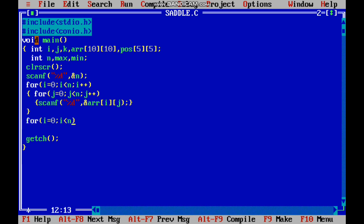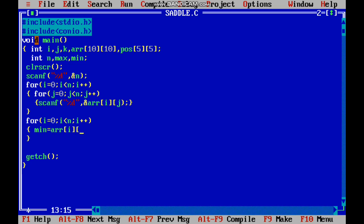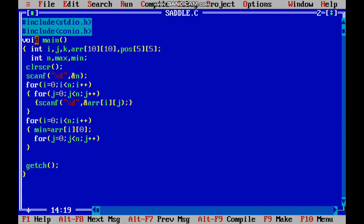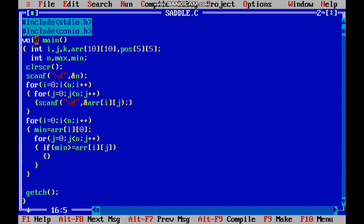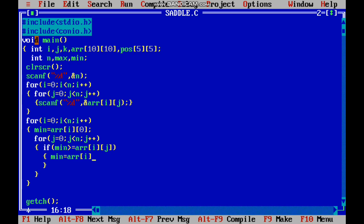First we have to find the minimum. For that I am using a for loop. First we initialize min equal to array of i 0. Then we use another for loop: for j equal to 0, j less than n, j plus plus. If minimum is greater than or equal to array of i j, that means we have to change that value — min equal to array of i j.